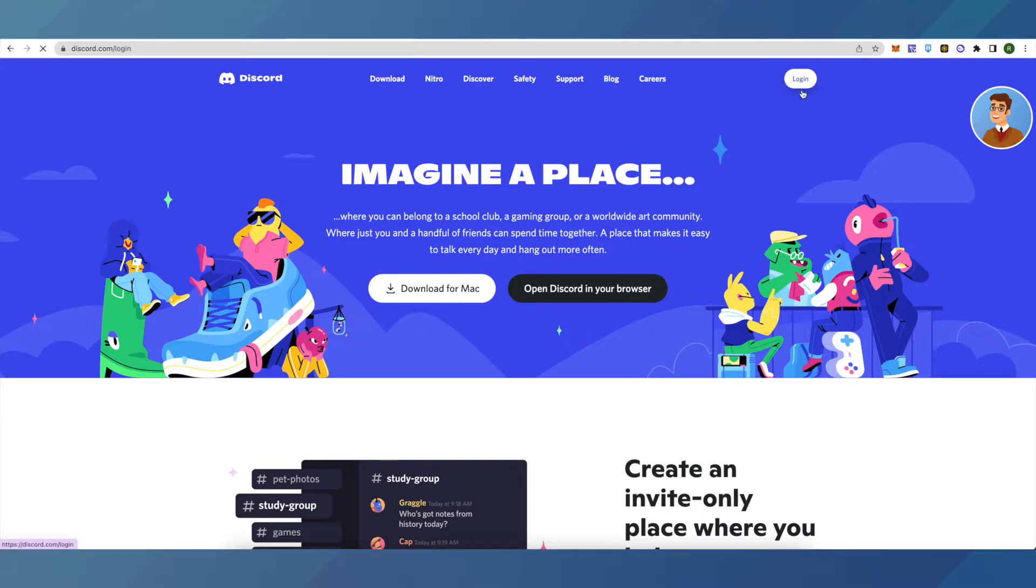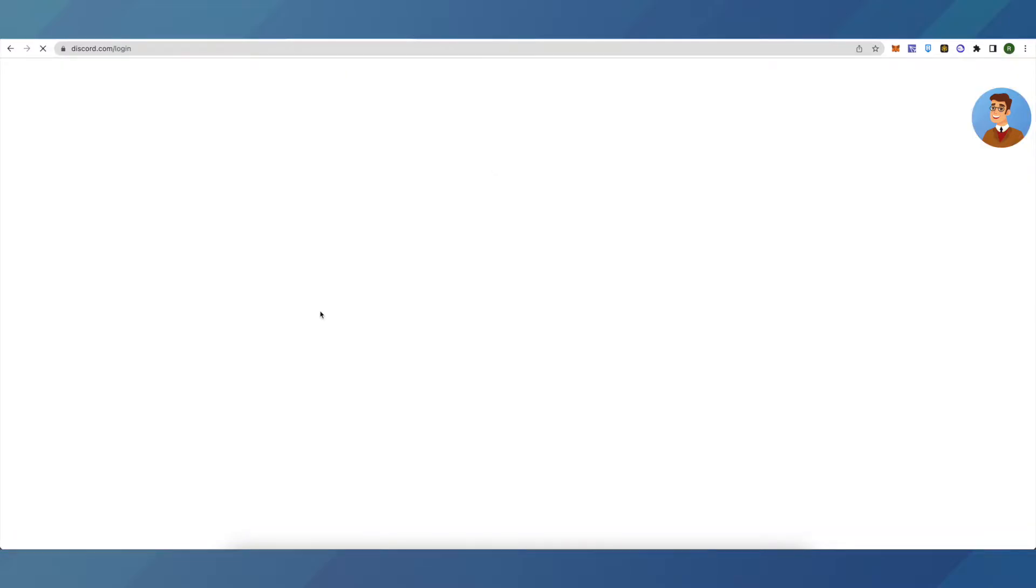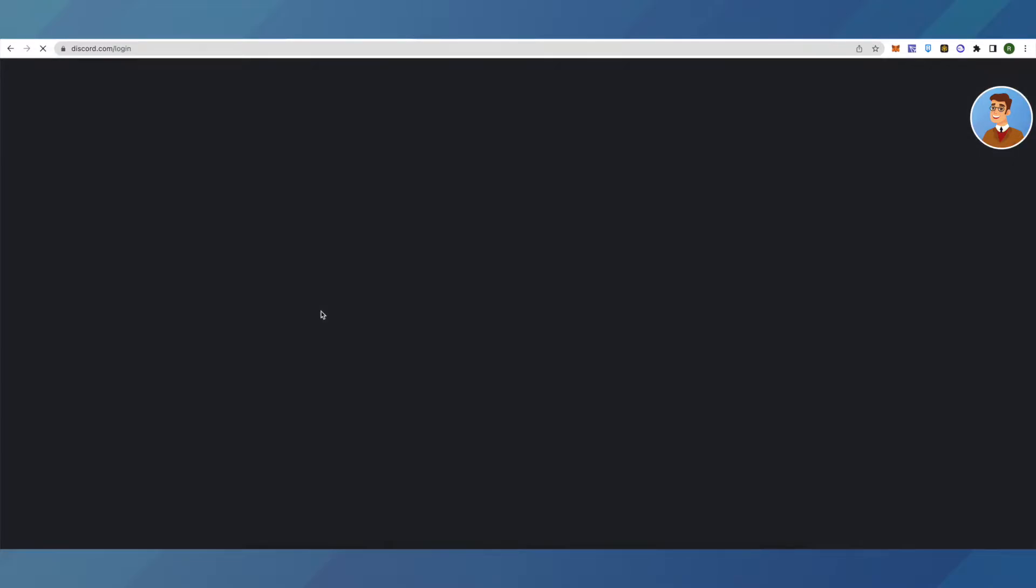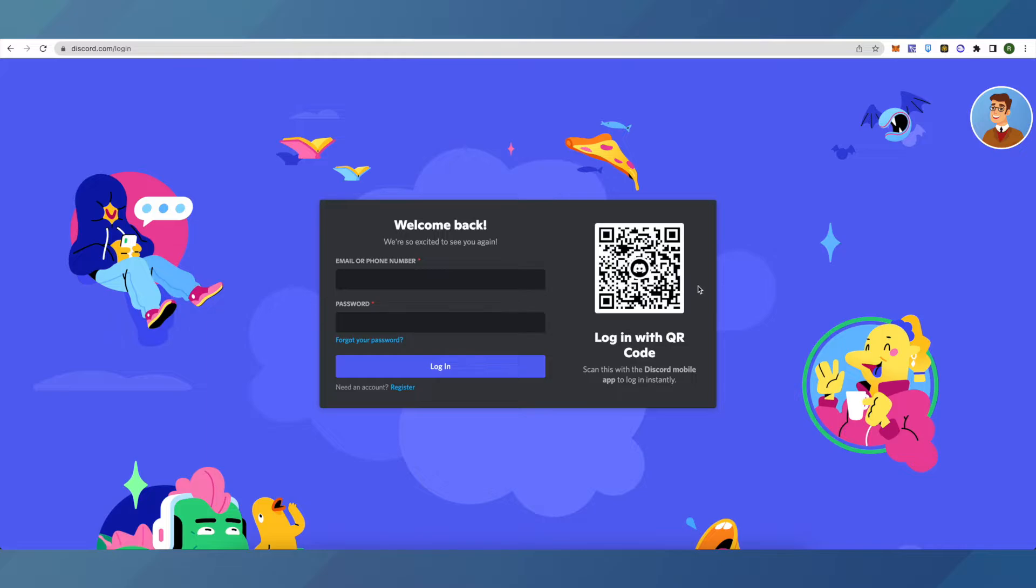Here you can either use this QR code to login and it won't require email for you.